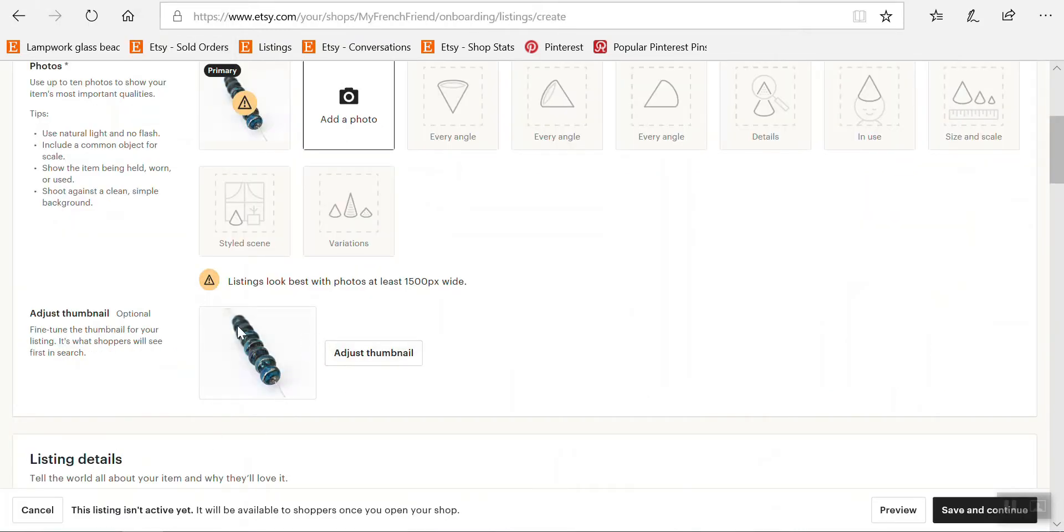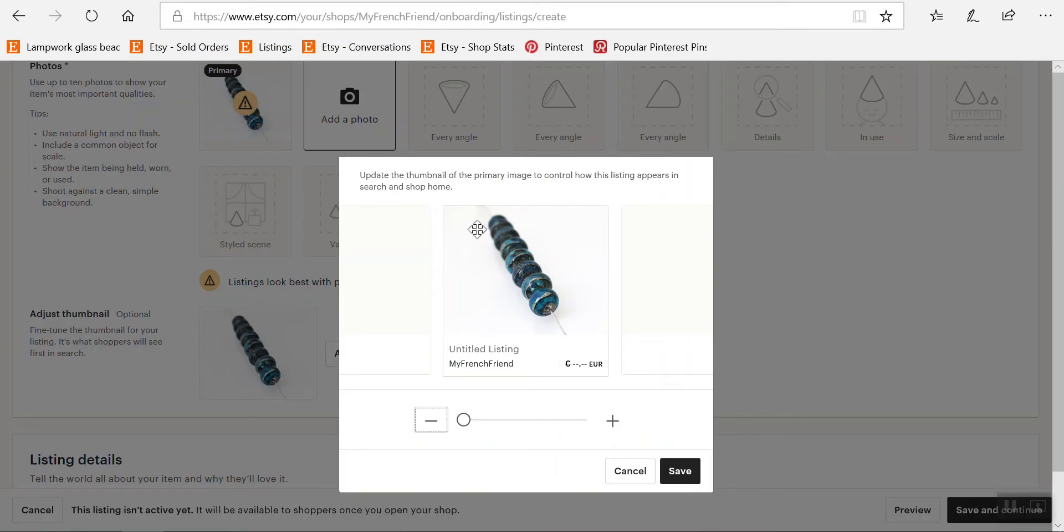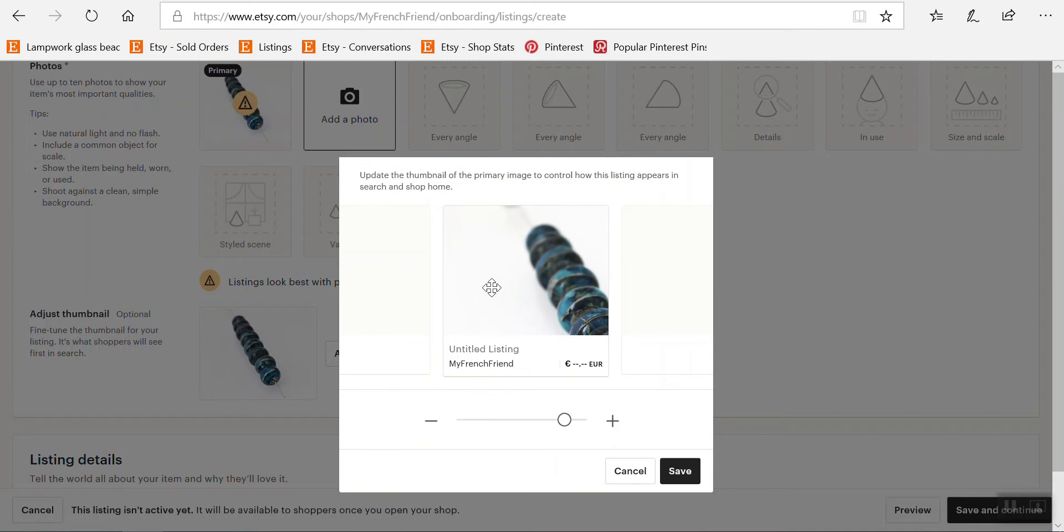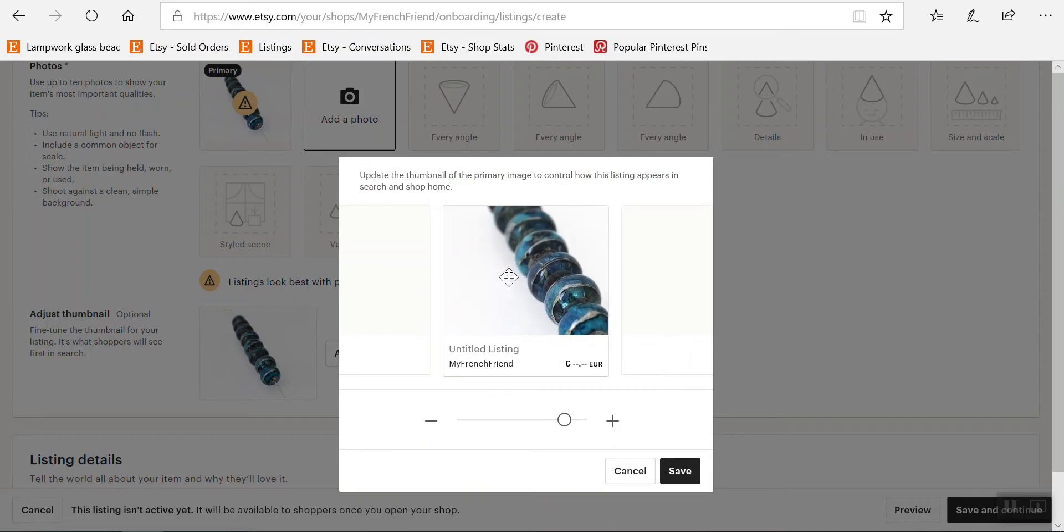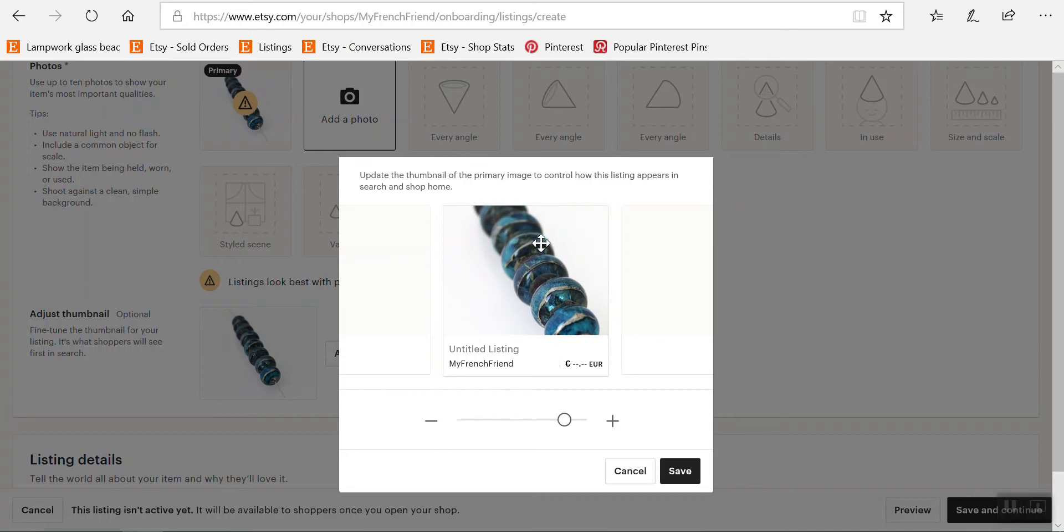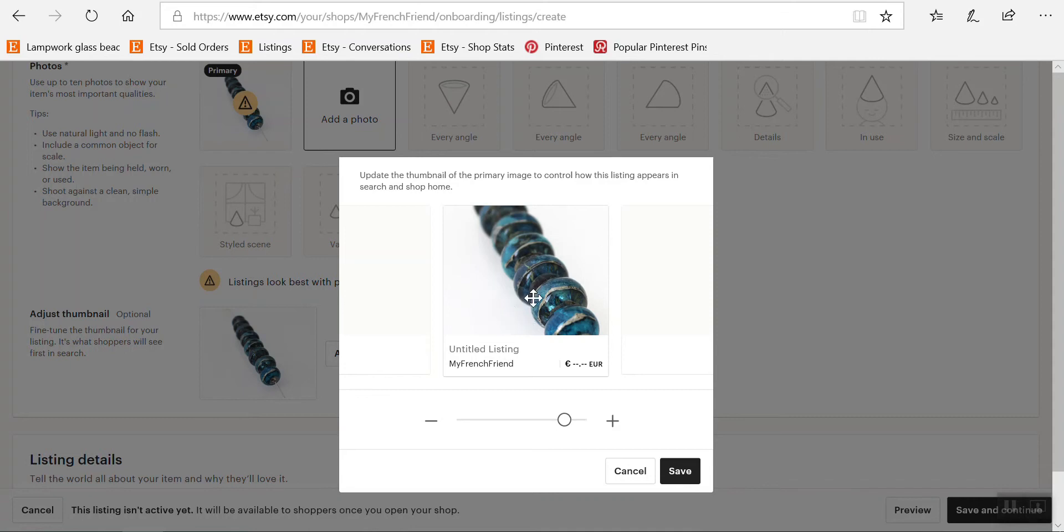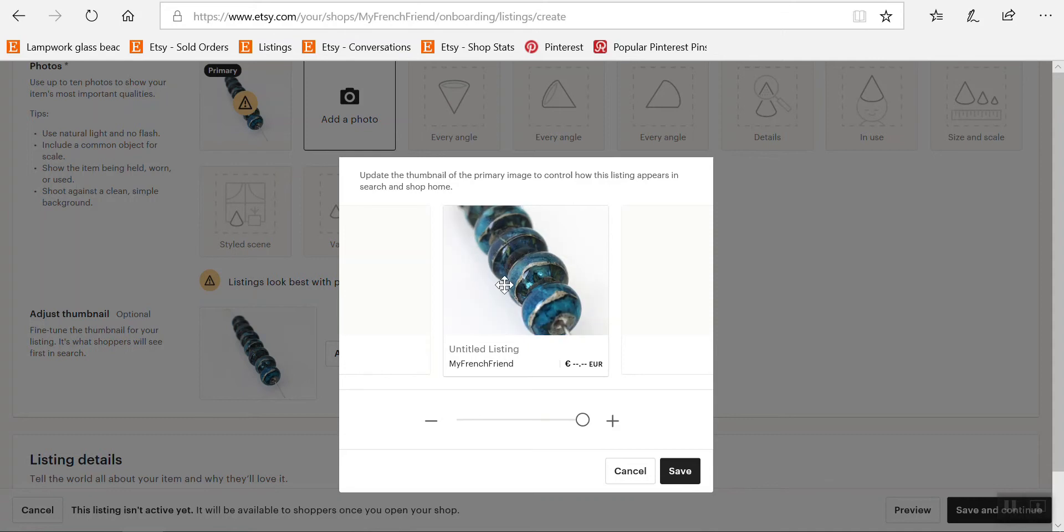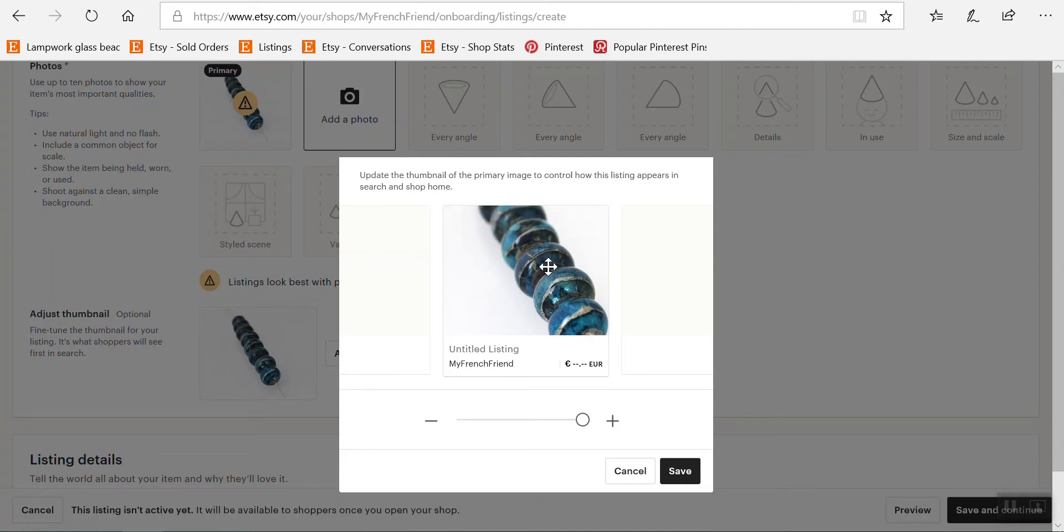In the thumbnail, I would advise you to use as much of a close-up as you can. It's a choice between showing the full item, which very often means the item will be really small in the thumbnail, or showing details and trusting people to click on the item to see the rest. Close-ups tend to grab people's attention, and they want to know exactly what it is, so they'll click more easily.